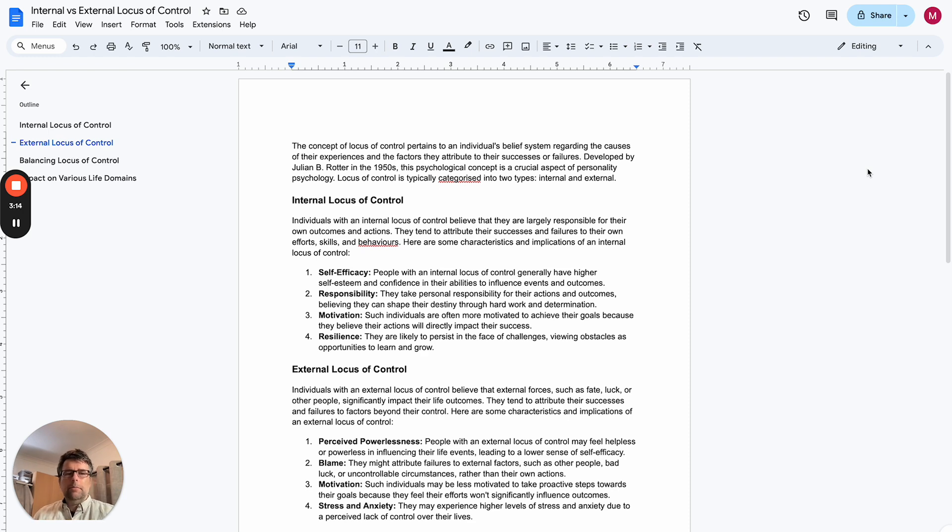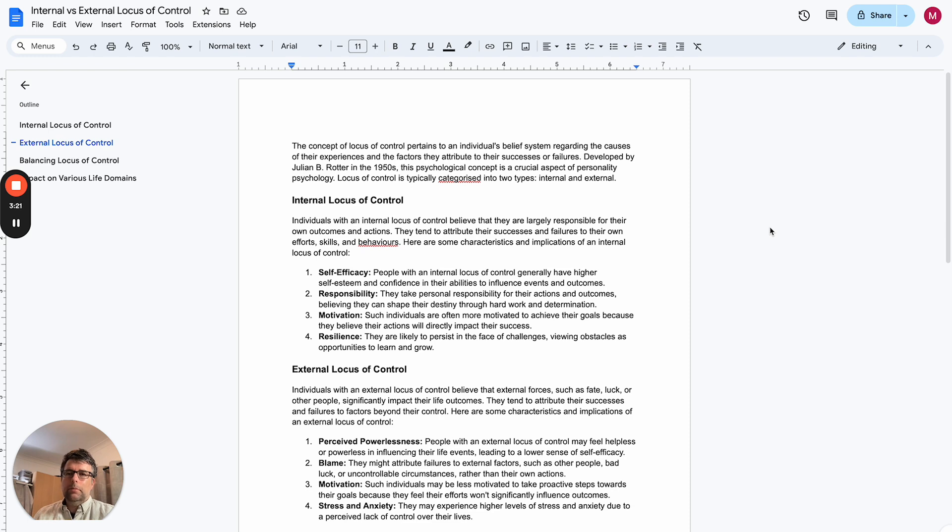But it's good to take personal responsibility and actually think about the ways that we can control things.